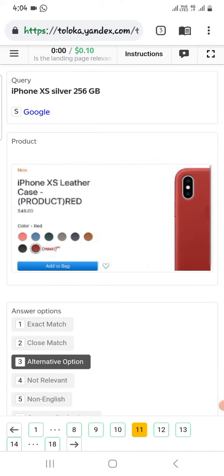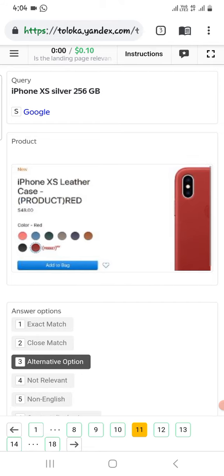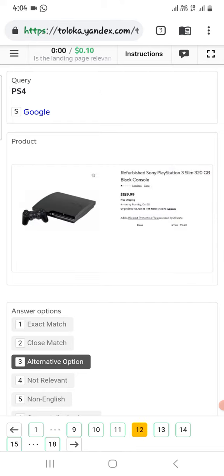iPhone X silver 256 GB, and here is a cover for that, so select alternative. The next one is PS4.